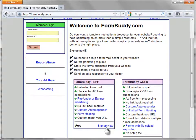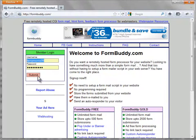Next, visit FormBuddy.com. Scroll down the home page at FormBuddy.com and sign up for a free account. You'll receive an email from FormBuddy with a hyperlink to click to confirm your sign up. After you've signed up, visit FormBuddy.com and log in.